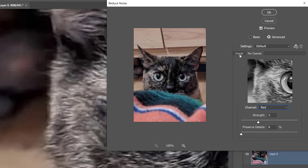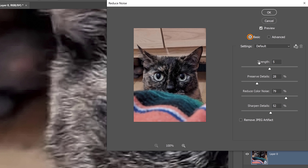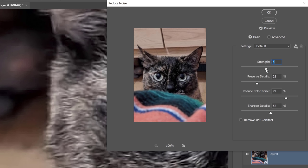But in this case, we don't need to do all of that. We're just going to stick with the basic. So we're only going to deal with all the channels at the same time. So you can use this slider to control the amount of blurriness that happens with the noise reduction.